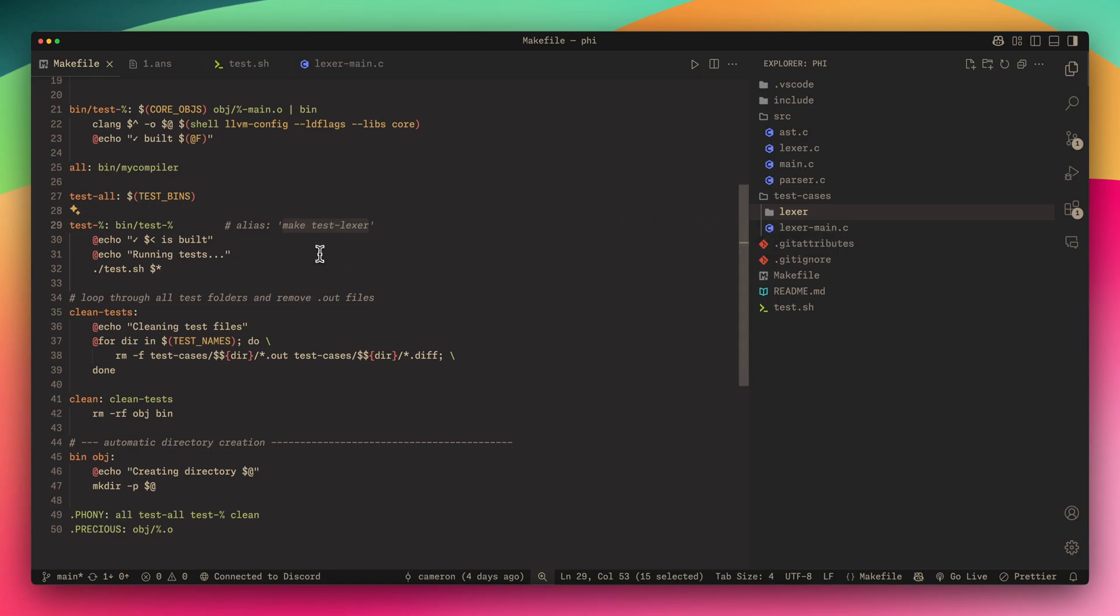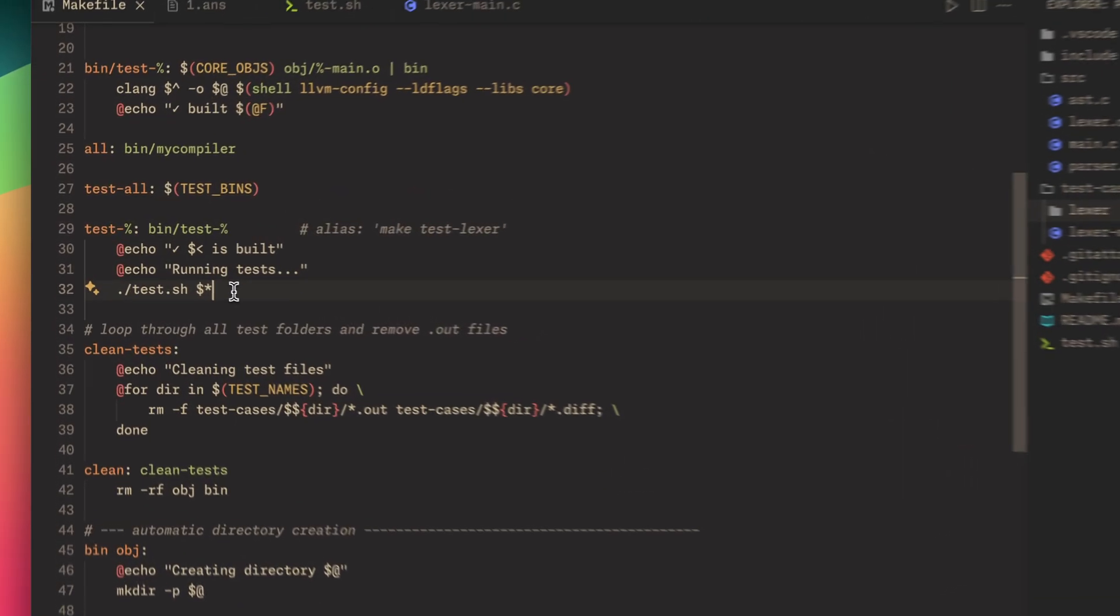That's one of the reasons I wanted to make test cases like this, so it's super dynamic.